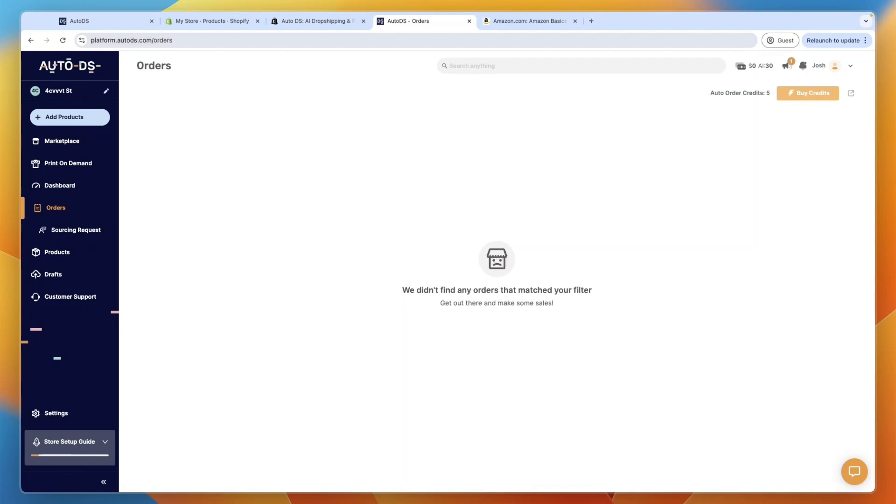So again, if you want to get started with AutoDS and claim the extended 30-day trial, you can get that through the link in the description. And for Shopify, you can get a three-day free trial and then three months of Shopify for 1 euro or dollar or pound per month. So if you want to claim both of those deals, you can get it through the link in the description.